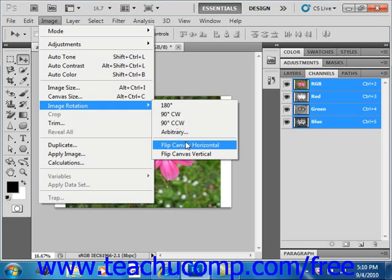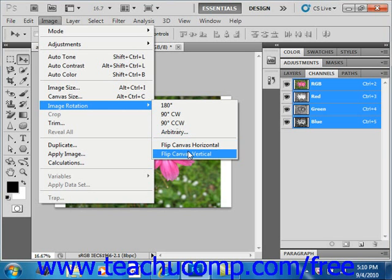Flip Canvas Horizontal, which flips the canvas horizontally, or Flip Canvas Vertical, which flips the canvas vertically.